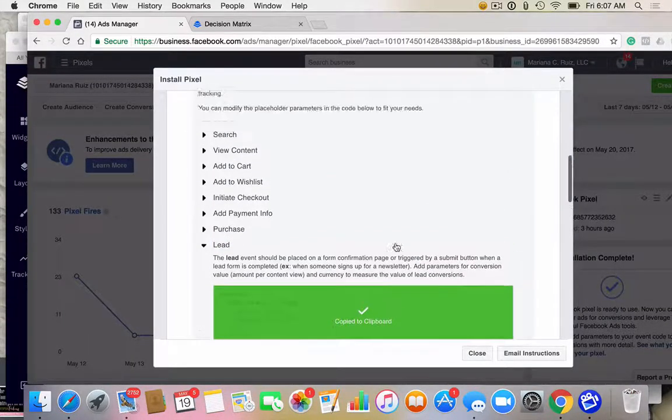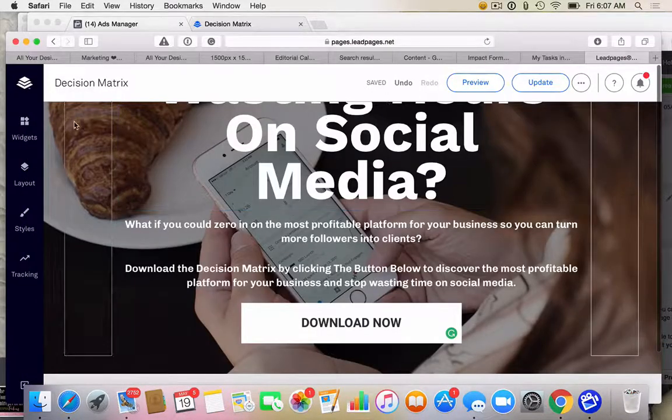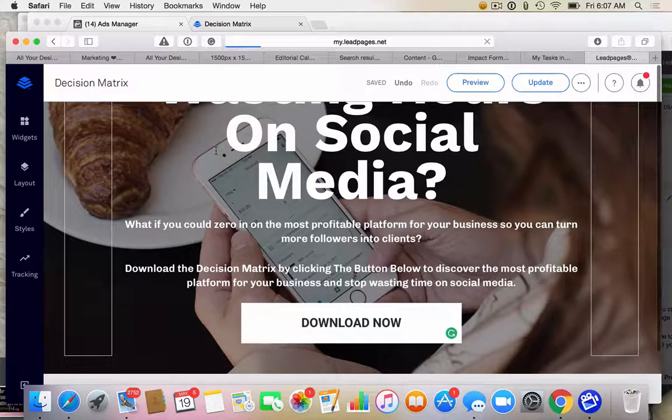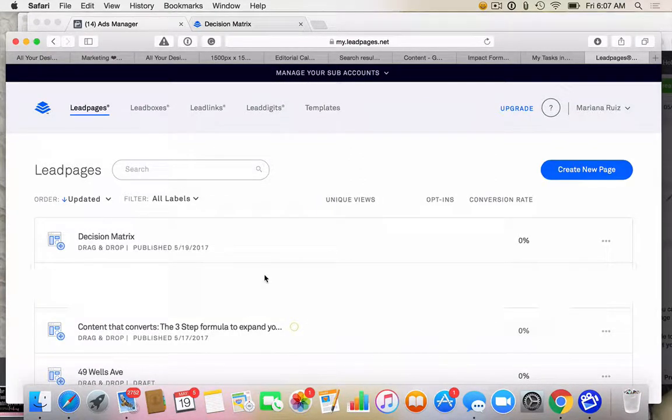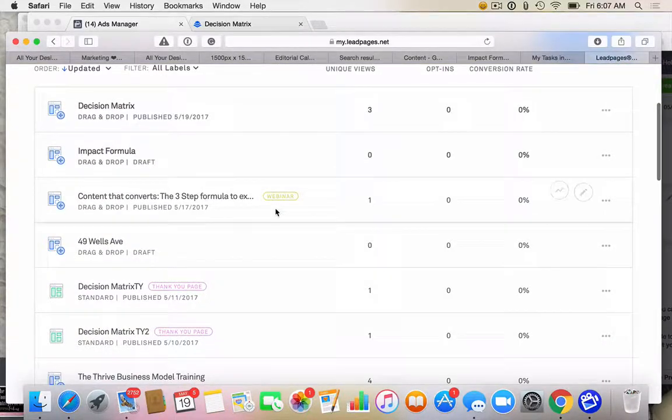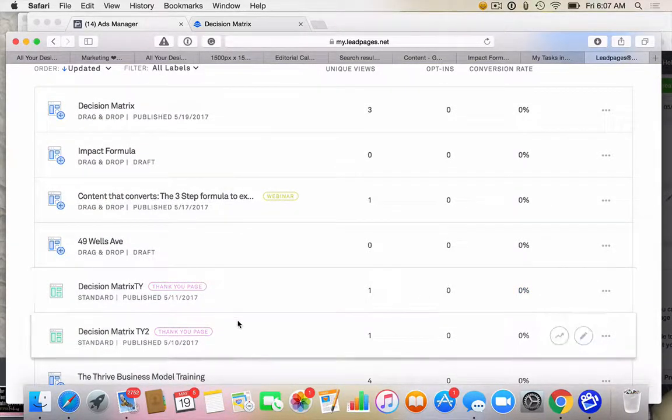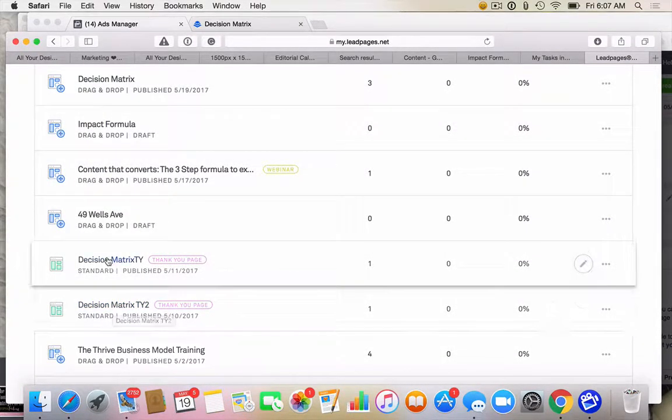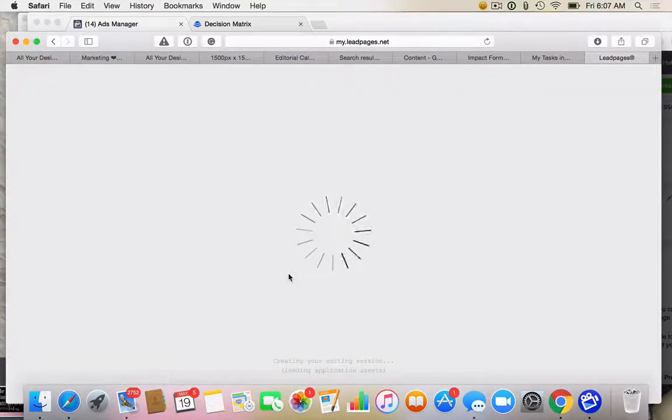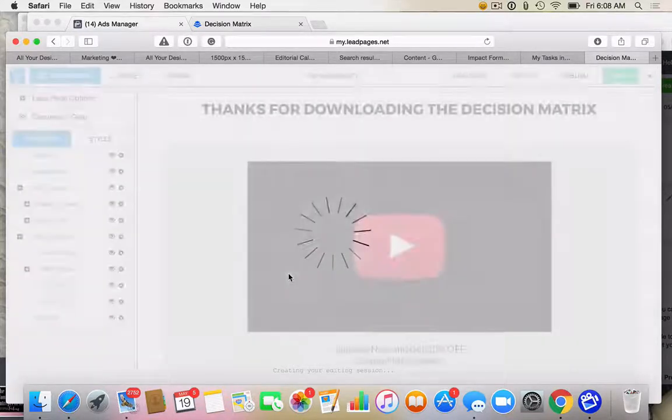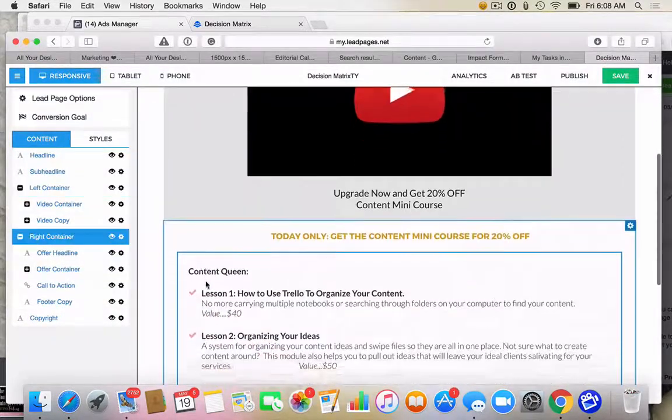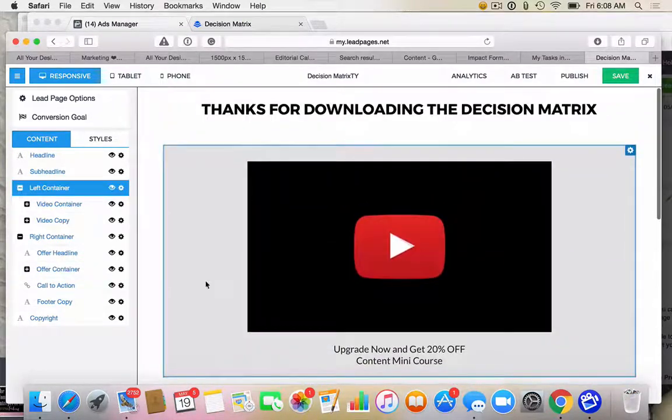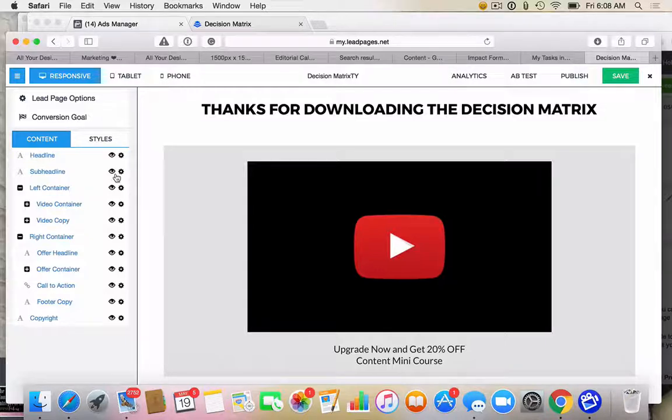So we're going to copy this and then we're going to go to the thank you page. So if they've landed on the thank you page, you know that they actually opted in. They completed the form and landed on the thank you page. Does that make sense? And so that's how you're going to put it on the thank you page. So I'm going to go with, I can't remember now. I have two thank you pages for this. I think it's thank you page one, because here I have a little upgrade. It's a little tripwire offer.